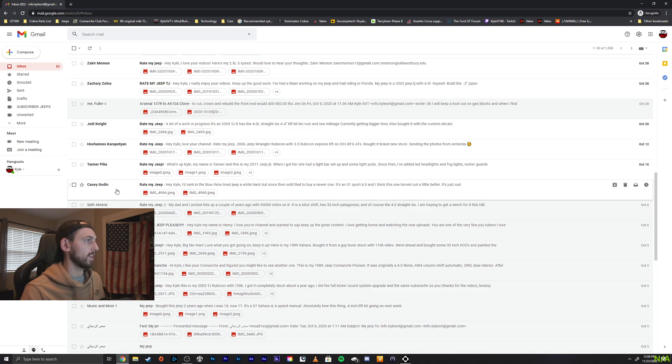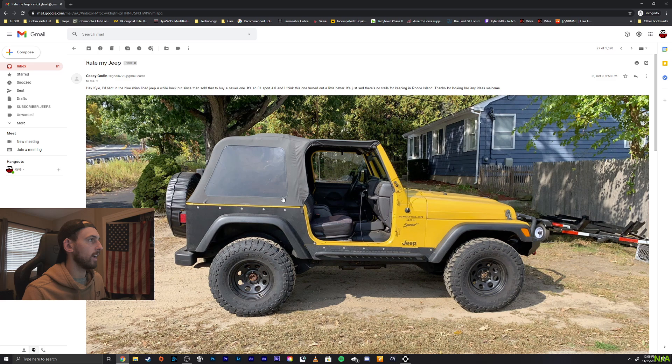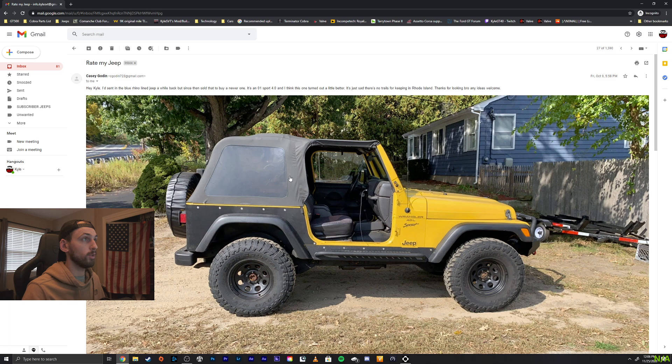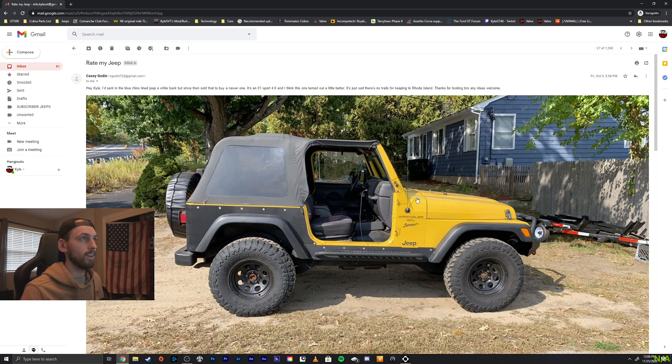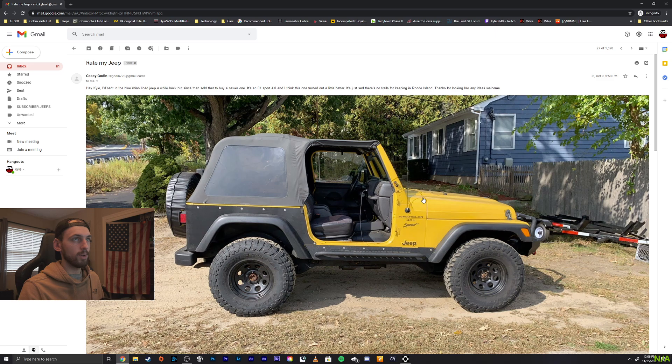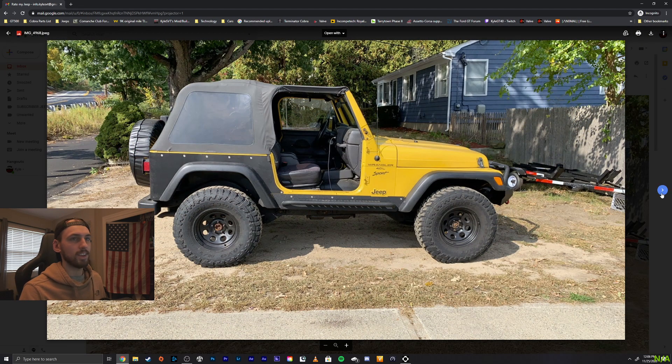Alright, we got Casey. Hi, Kyle. I sent in the Blue Rhino Line Jeep a while back since then. I sold it and bought a new one. This is an 01 4 liter, and I think this one turned out a little better. It's just sad. There's no trails for keeping in Rhode Island. Thanks for looking, bro. Any ideas welcome. Very cool. Alright, let's take a look.